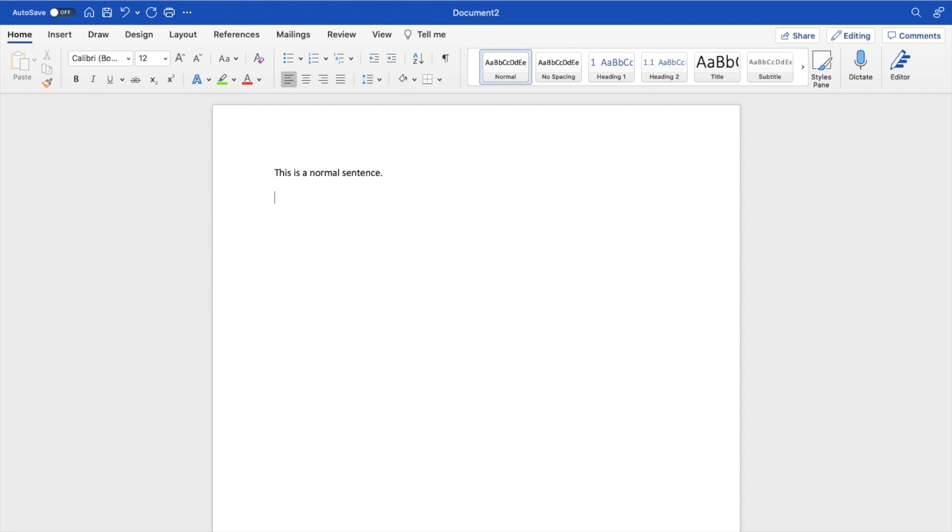If you were to add an indent for whatever reason, you can go ahead here and press on Tab. This is a normal sentence. If you want to decrease the indent right here...